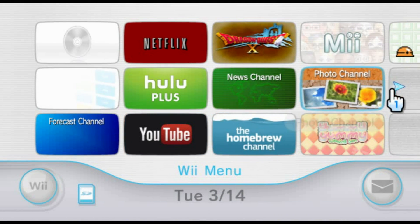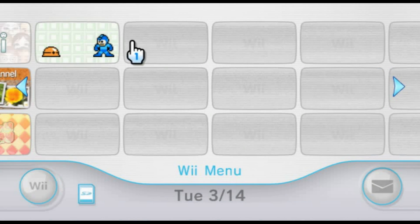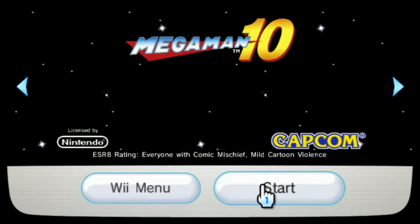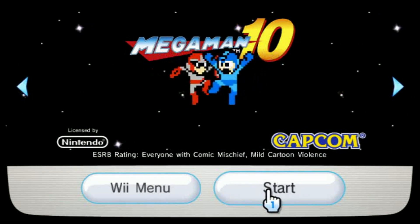Just like anything else installed to the system menu, purchased titles will run normally.